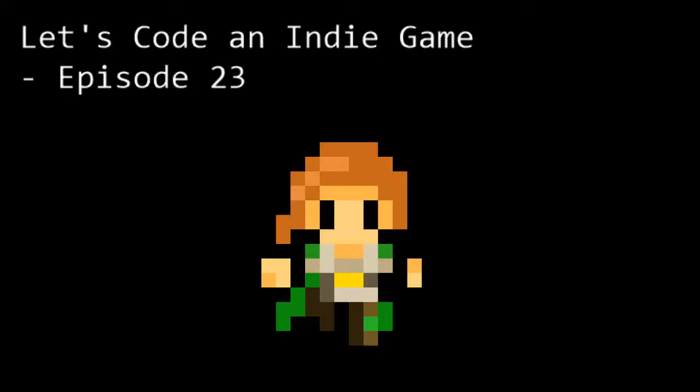Hello and welcome to Let's Code an Indie Game episode 23. This is the series where we learn the tools and techniques needed to get started with indie game development. In this episode we're going to start the work on animating our sprites.